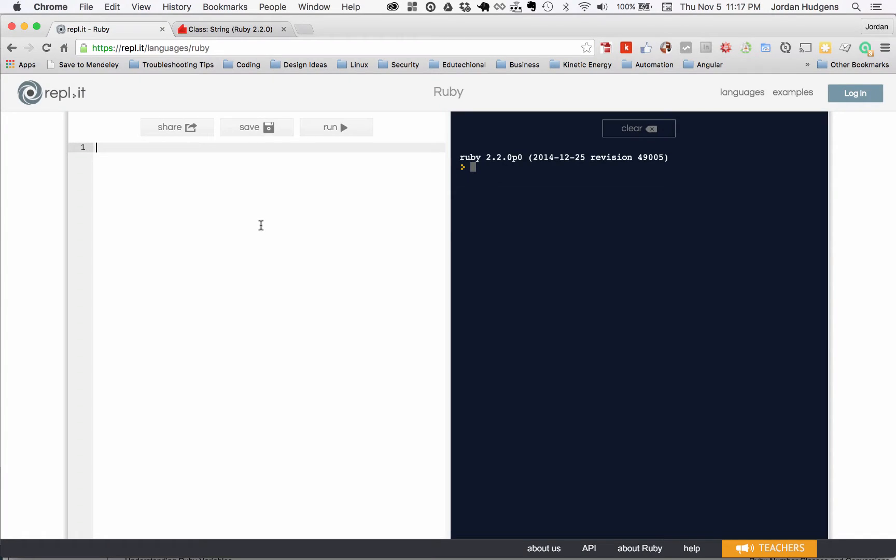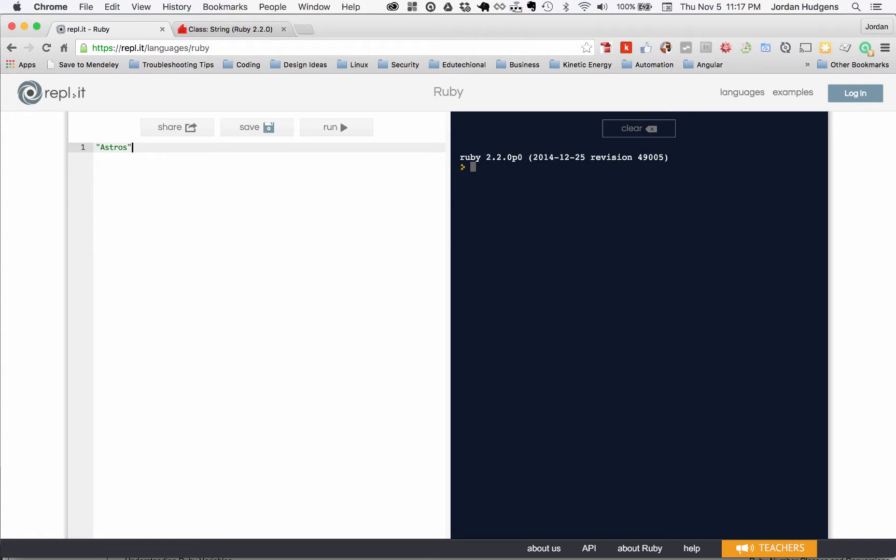In this video we're going to discuss string manipulation. Let's use a word right here, a baseball team, the Astros. You can see I capitalized the first letter of the Astros, but what if we wanted to have our program make sure it always showed only the uppercase version?